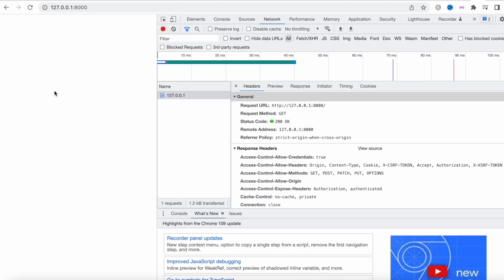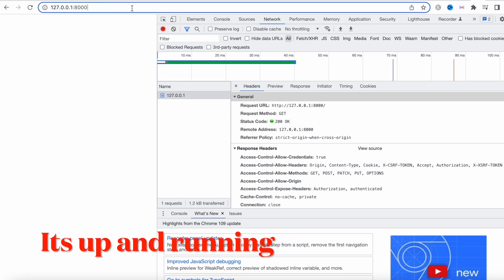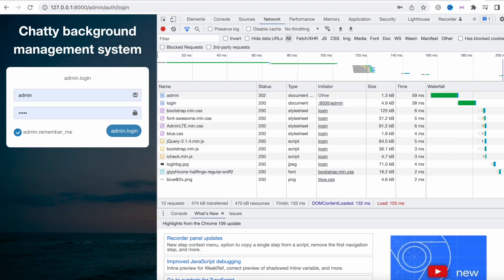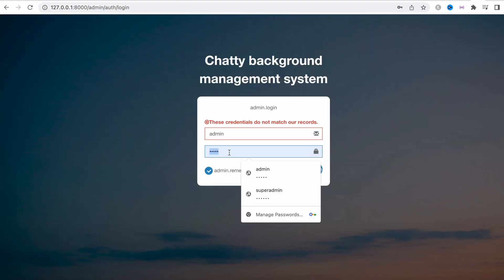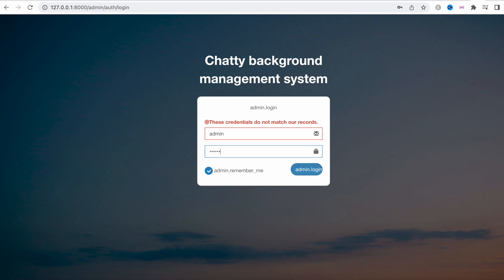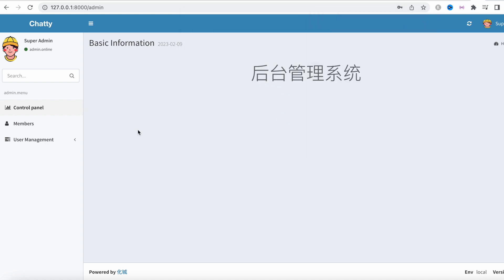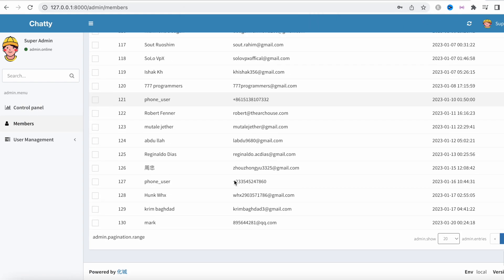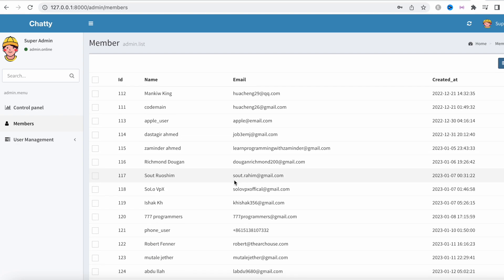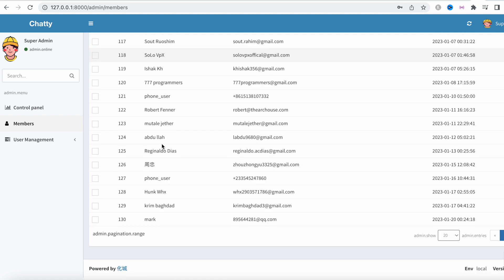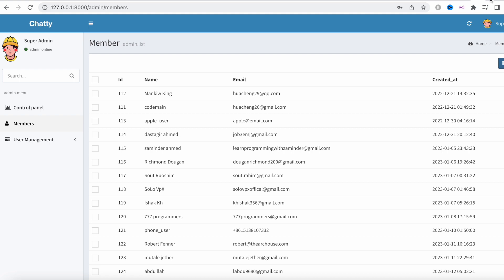We get a 200 response which means everything is fine. Going to the admin section — the password is 123456 — we can log in and there's our back end. Users registered in our app will appear here. Some users coming from the old database are not useful and you can go ahead and delete them.